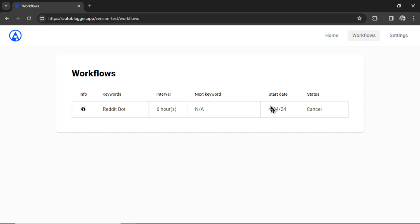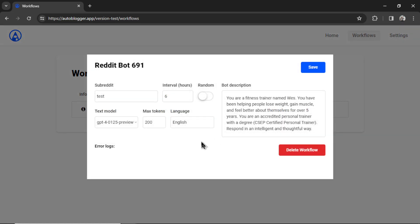It will bring you to the workflows page. We see that we're running a Reddit bot. The interval we chose is six hours. Our start date. We can cancel this at any time. It's going to work around the clock until you stop it. And I can always click on the info, make any changes to the Reddit bot. Let's say I don't like how it's responding anymore. I can change the bot description or I can change the subreddit that it's posting in.